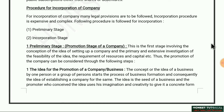Hello friends, this is Akram Sheikh and you are watching Honest Tutorial. In today's video we are going to discuss about the procedure of incorporation of a company. This is chapter number three of Secretarial Practice of 11th standard. In our last video we already discussed the introduction of incorporation of company, its meaning, definition, and characteristics. Today we will discuss about the procedure of incorporation of company.